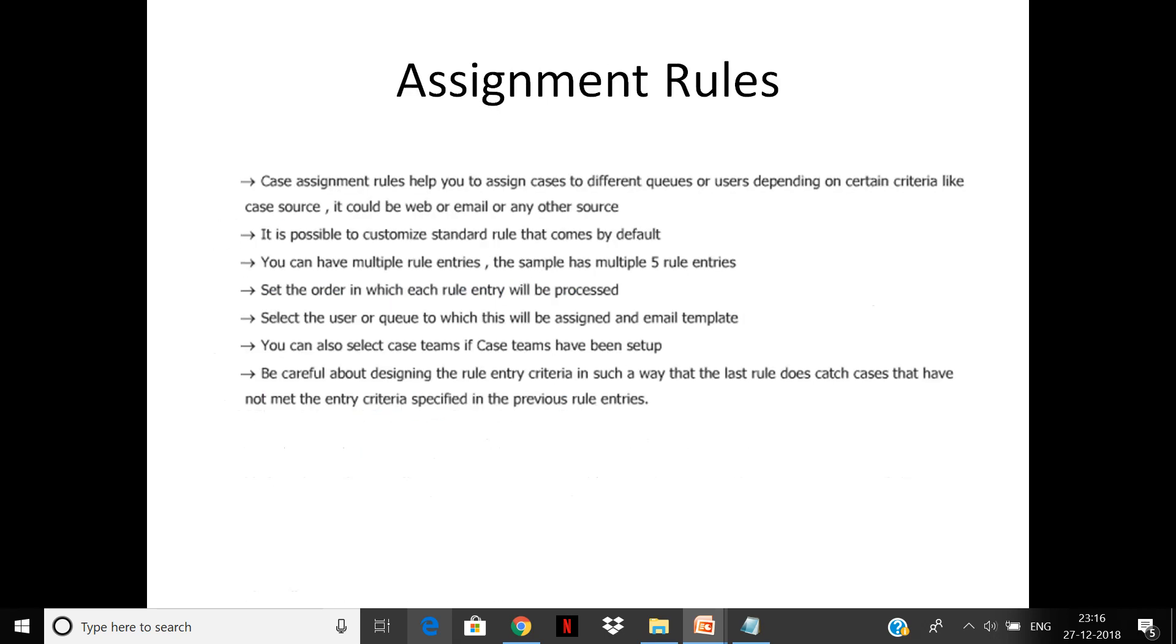Case assignment rules help you assign cases to different queues depending on criteria like case source—web, email, or any other criteria that you have. It is possible to customize the standard rule that comes by default. You can have multiple rule entries.